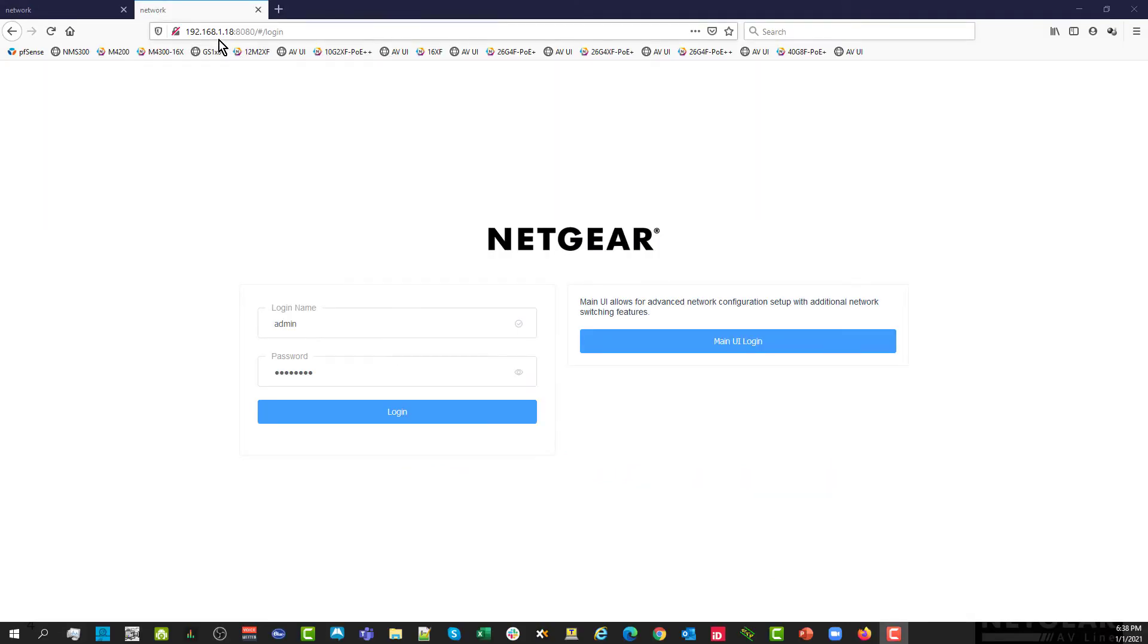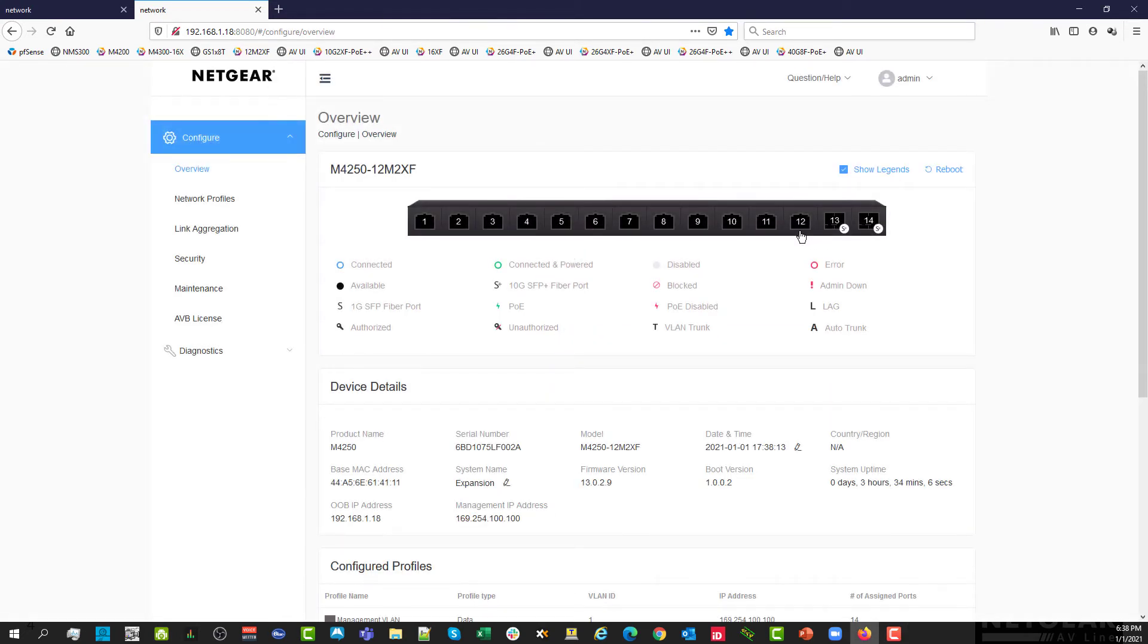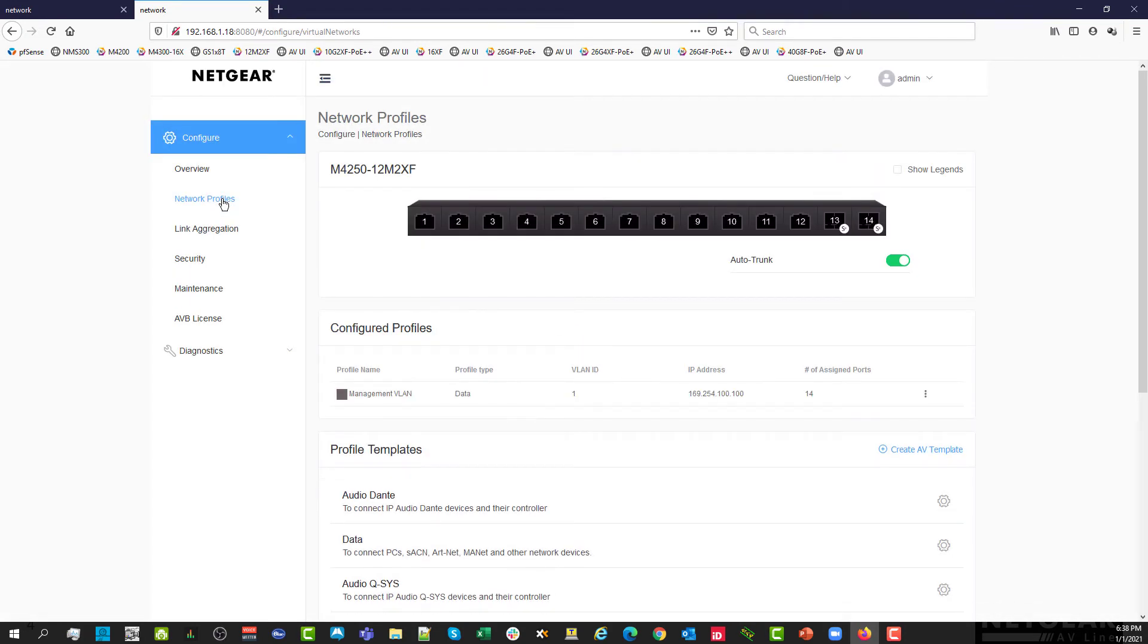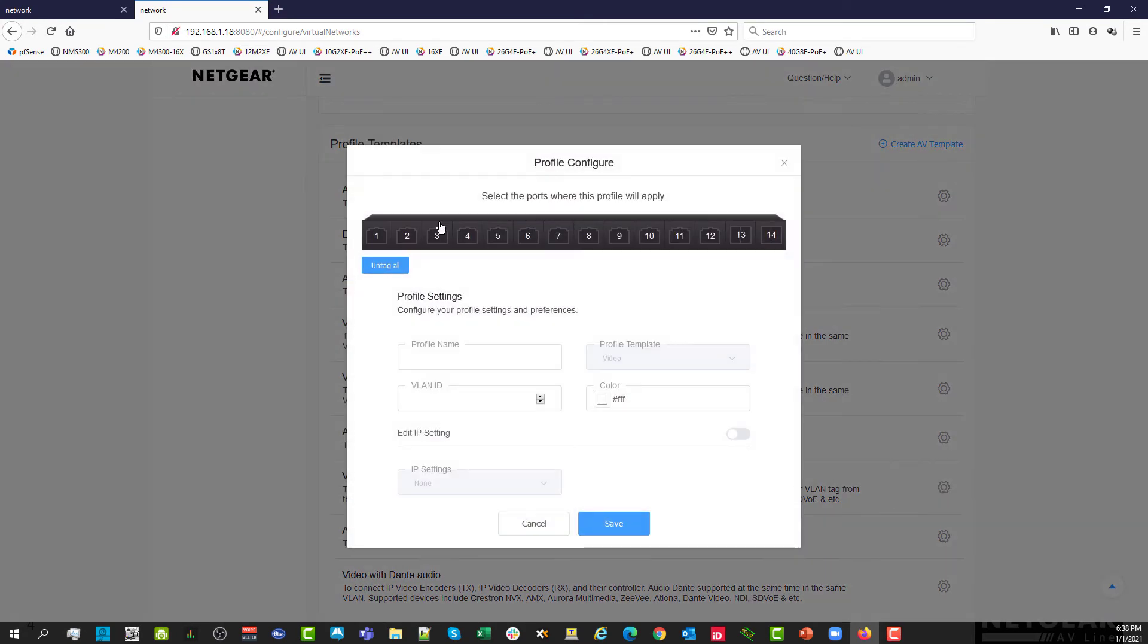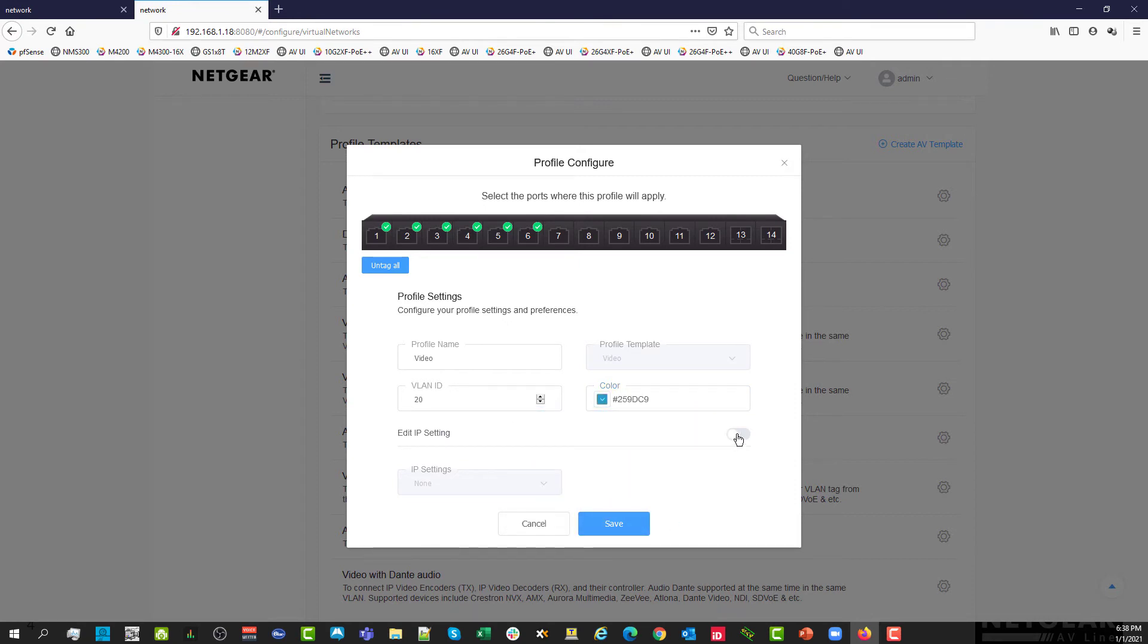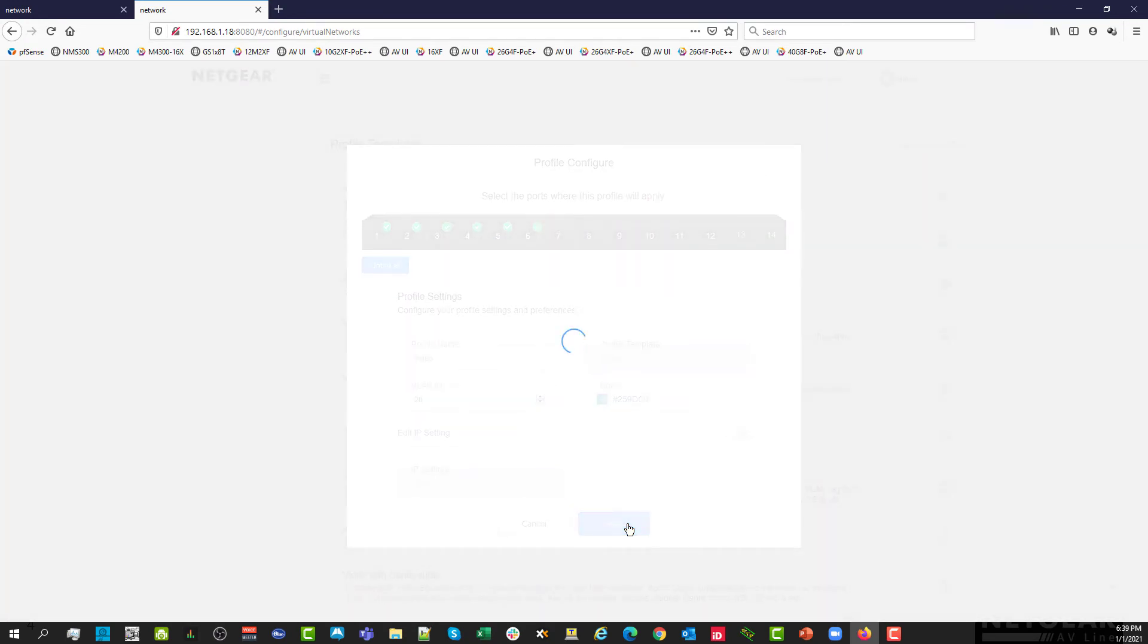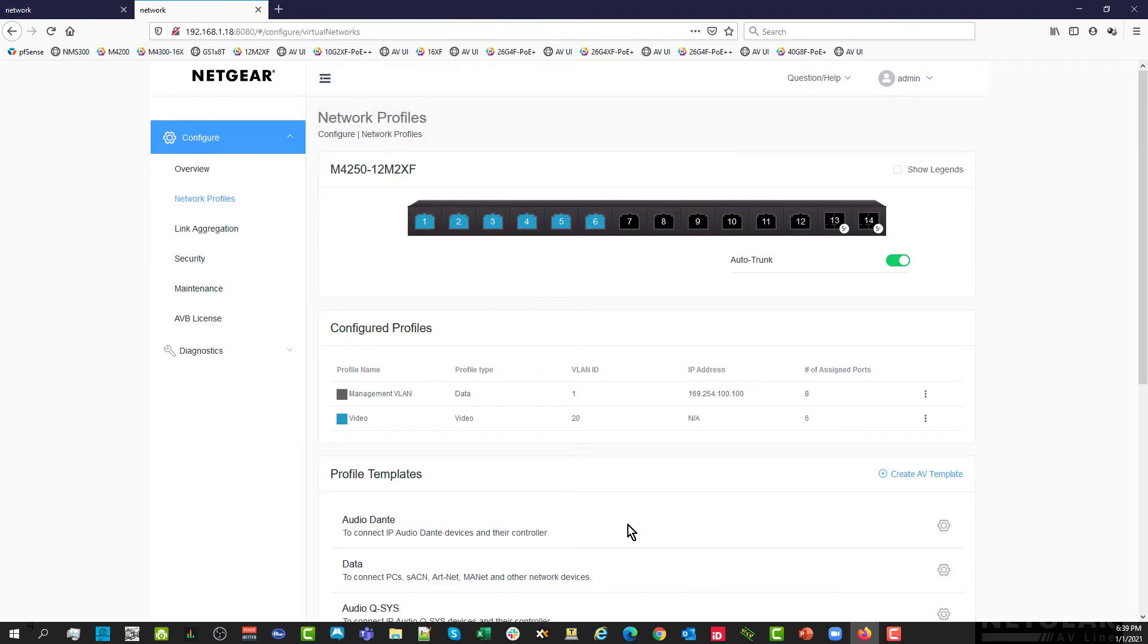We are connecting to the second switch AV user interface, reaching out to the switch IP address and we add colon 8080. This switch has 12 port multi-gig and two 10 gig fiber uplinks. Let's prepare it first for the groups for video and for audio. Let's select the video profile and select the six first ports for the video operation. This is my VLAN 20 and I want to use a blue color for consistency across the two switches. We are not going to toggle IP settings because we can remain at layer two on that switch. It means that all the communication will come from the first switch for the DHCP server. We have prepared the ground for video over IP on the first six ports.